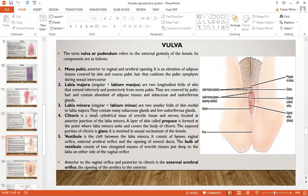The vulva, or pudendum, refers to the external genitals of the female. Its components include the mons pubis — an elevation of adipose tissue covered by skin and coarse pubic hair that cushions the pubic symphysis during sexual intercourse. The labia majora are two longitudinal folds of skin that extend inferiorly and posteriorly from the mons pubis; they are covered by pubic hair and contain abundant adipose tissue and sebaceous and sudoriferous glands.